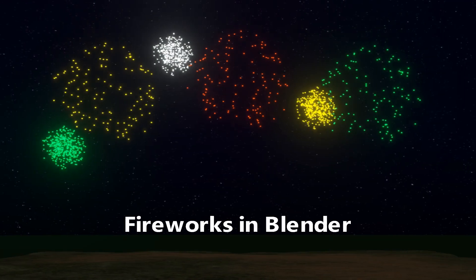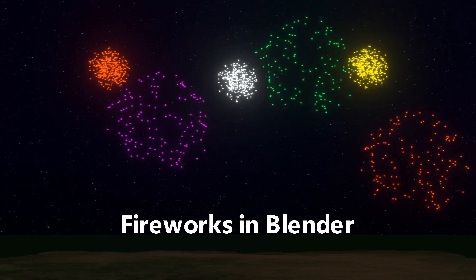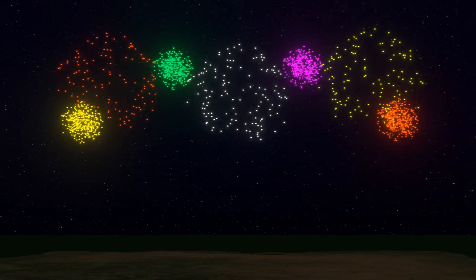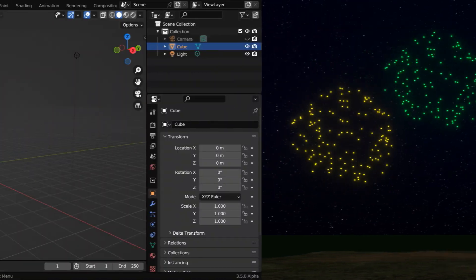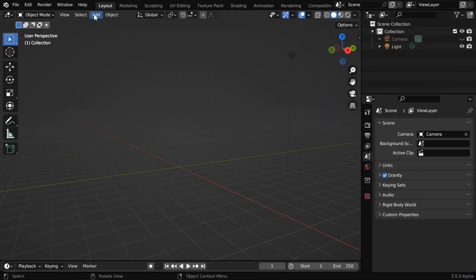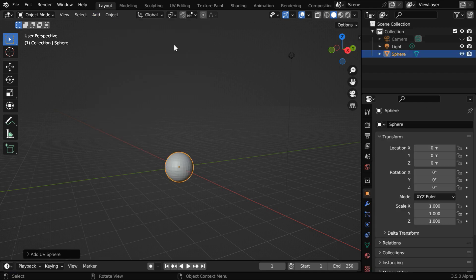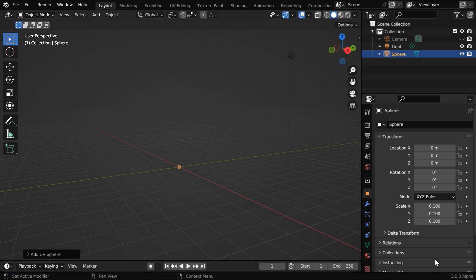In this tutorial we will learn how to create fireworks using Blender. We can start by deleting the default cube. Instead, we will add one UV sphere and we need to reduce its size, so let us change the scale factors to maybe 0.1.